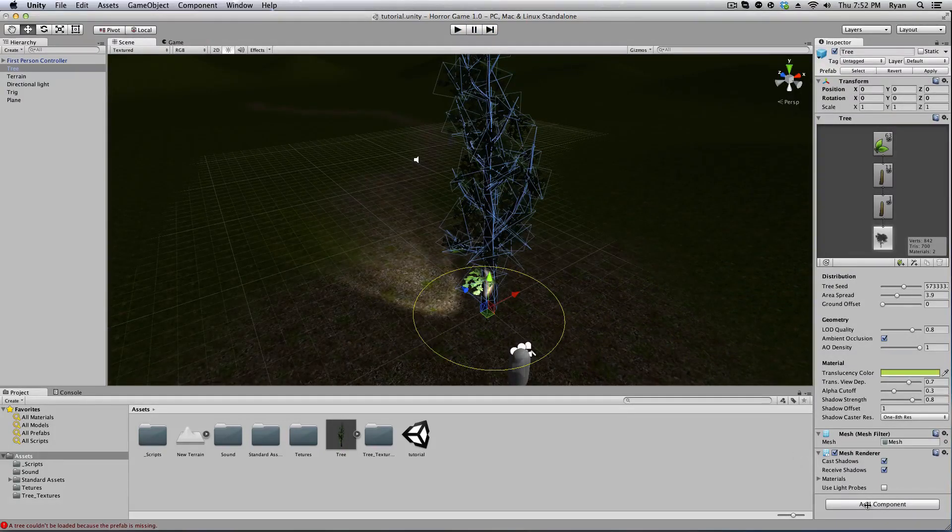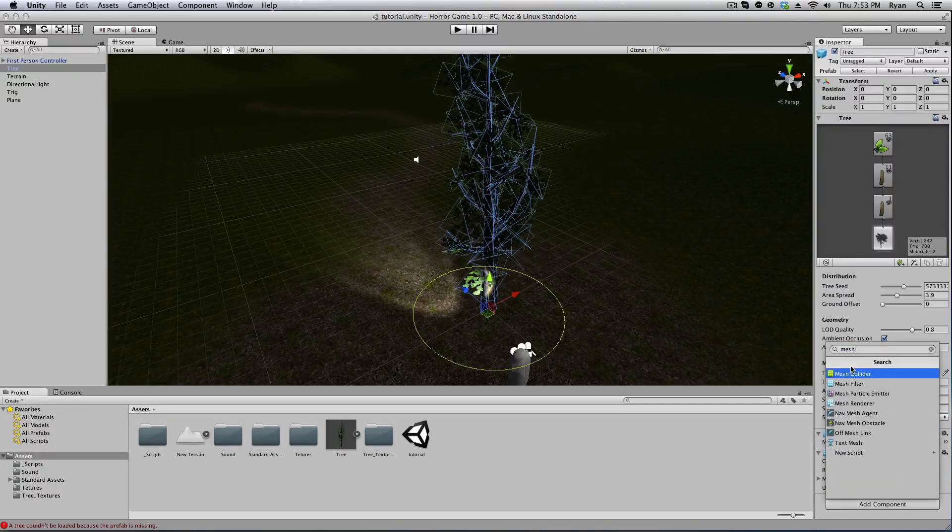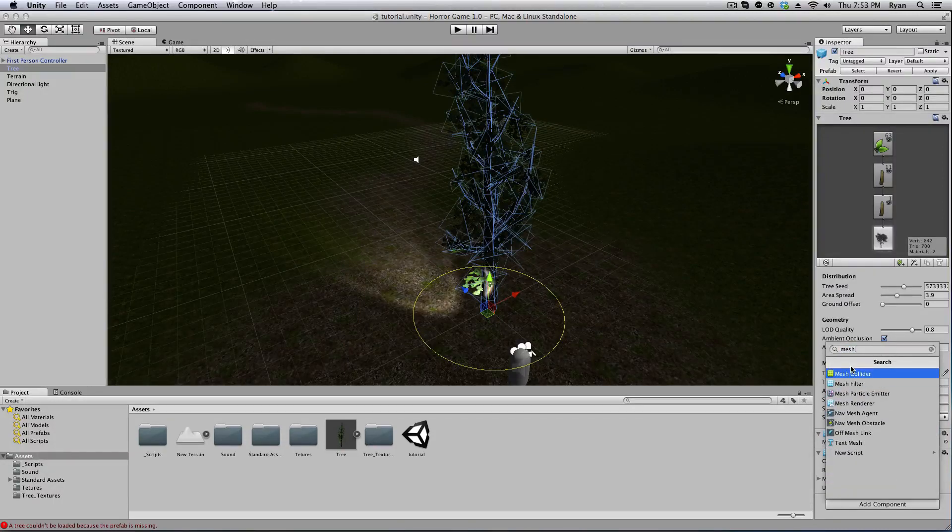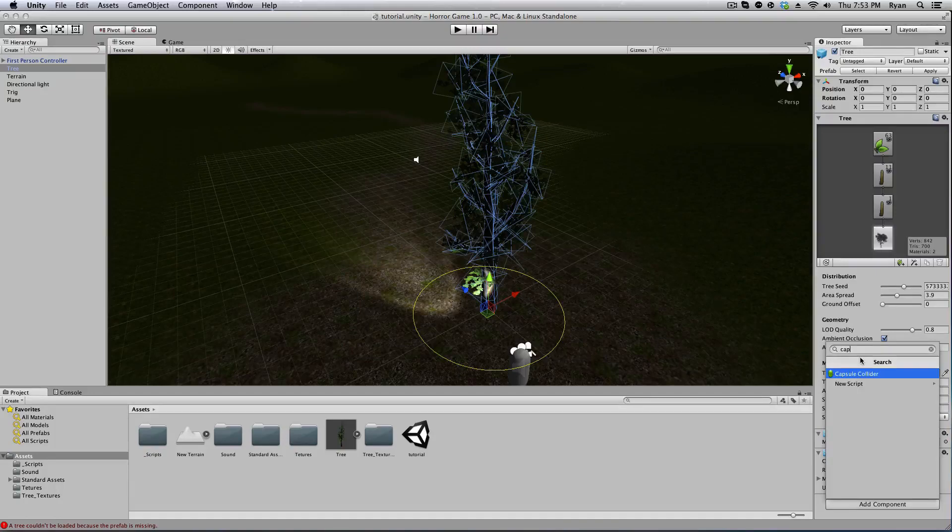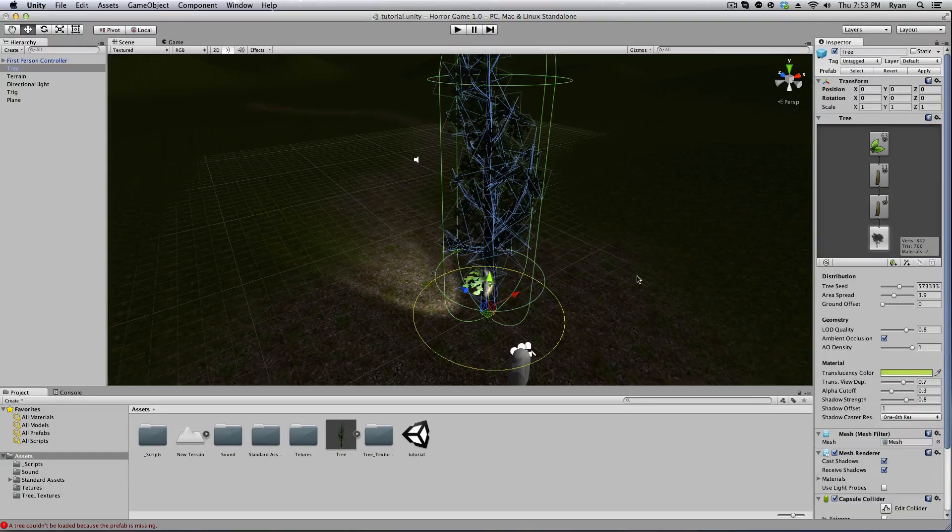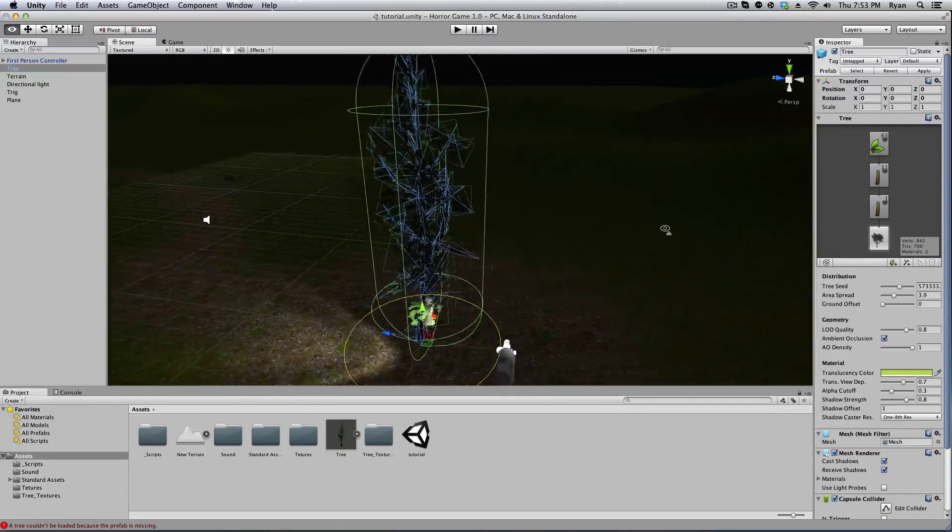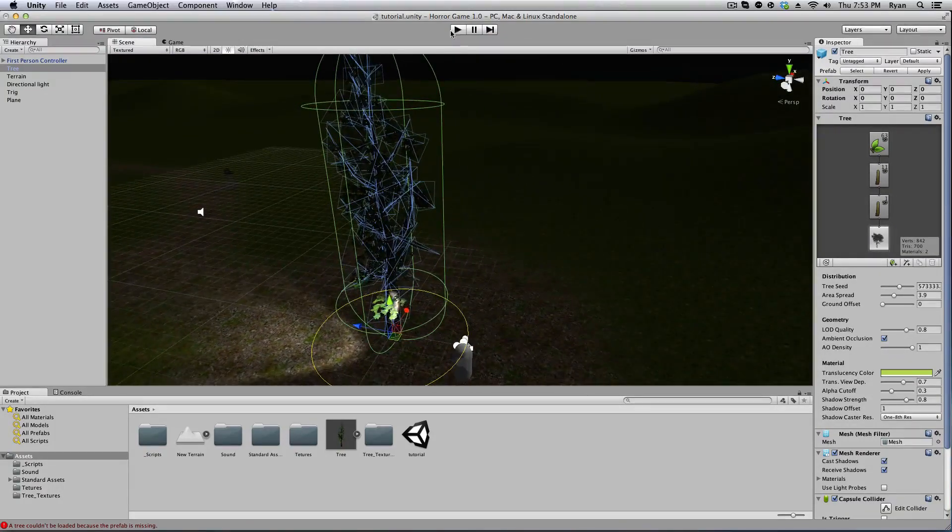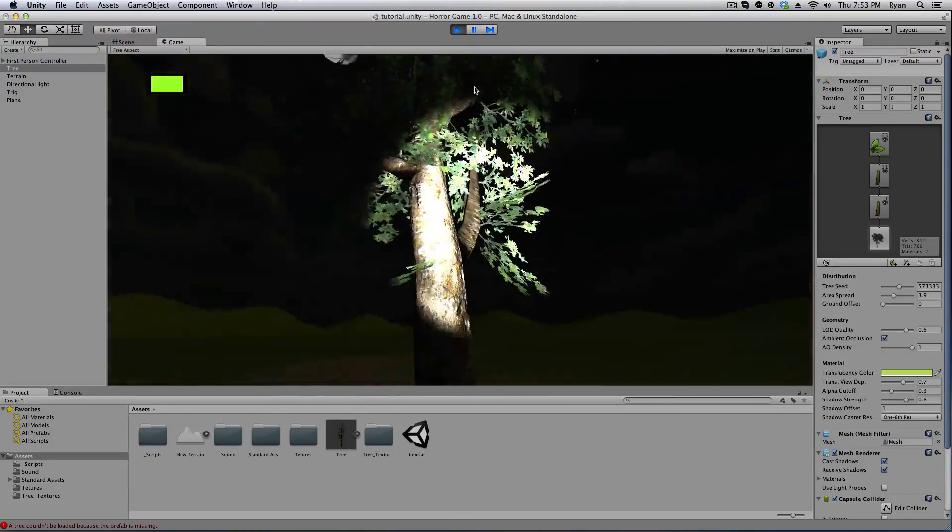So we have to add a component and mesh collider. Now don't click mesh collider. Mesh collider doesn't actually work with what we're doing. Mesh collider will work with one tree but not what we're doing. We actually have to do capsule collider. Make sure it's capsule collider.